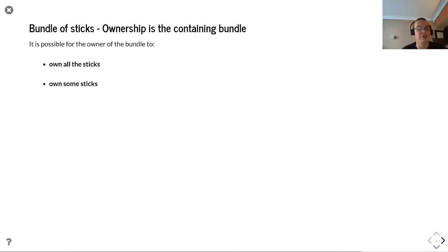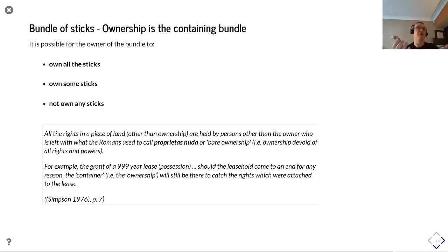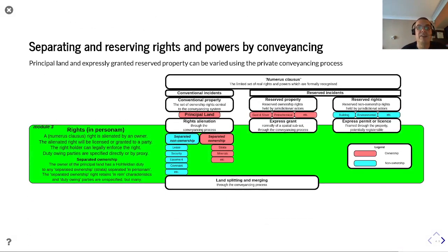As we said, ownership is the containing bundle, and it's possible for the owner of a bundle to own all sticks, some of the sticks, or not own any sticks. This element is called propriétaire nue or bare ownership — ownership is a catch-all, and when all the rights such as leases expire, the ownership is there to collect them all and hold all those rights back. This is how the in personam element can be used to separate out all different right types.